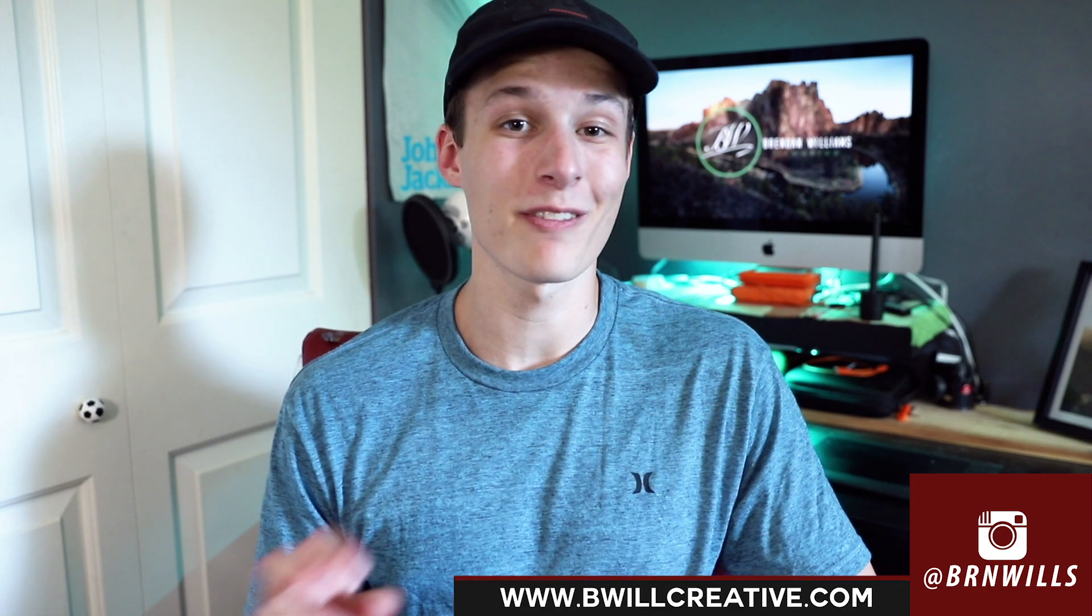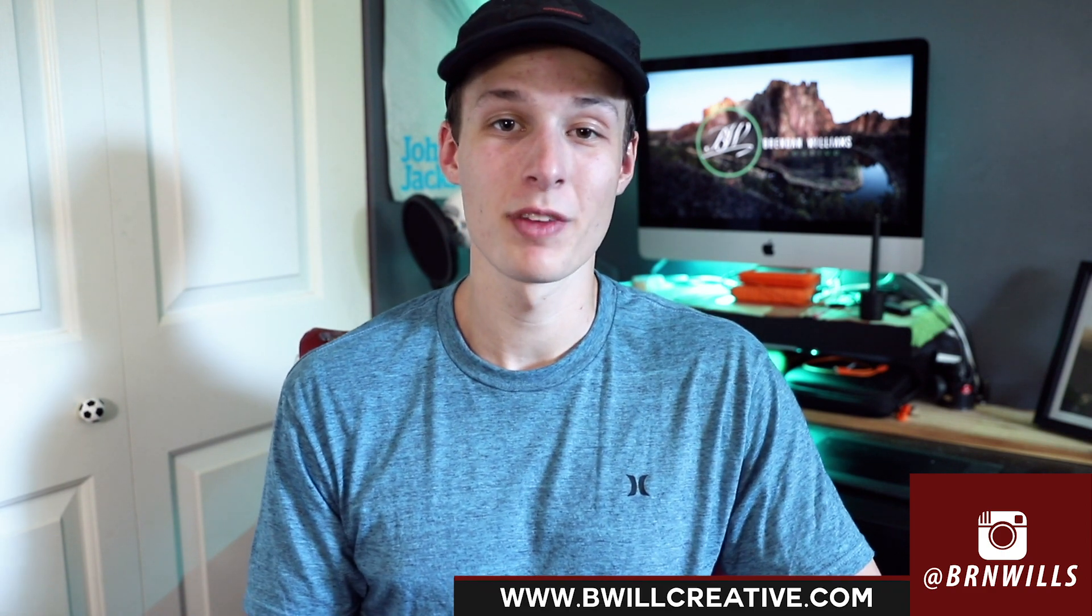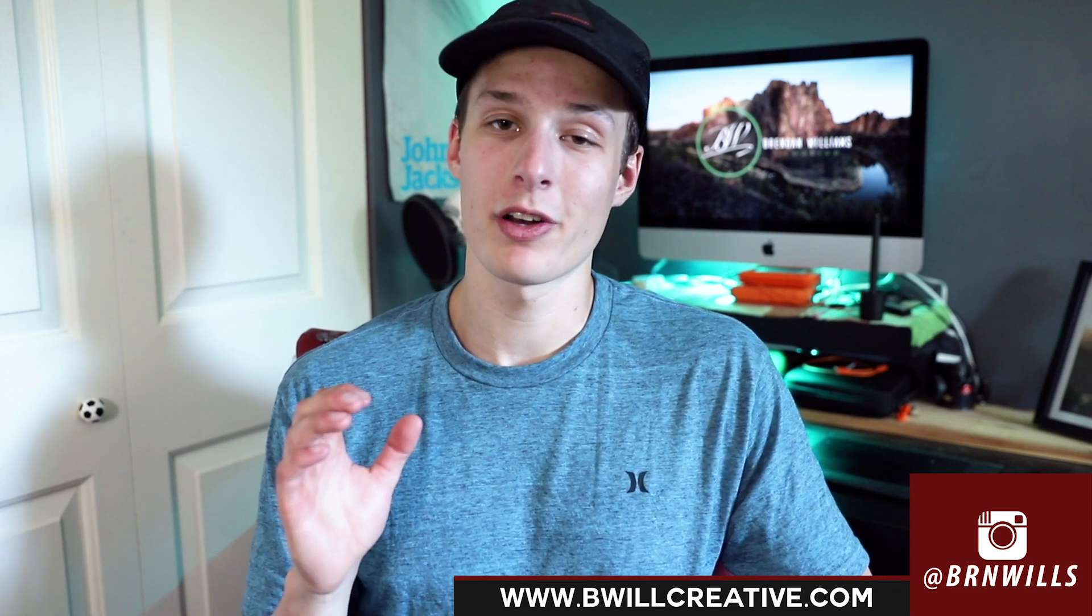Make sure to hit that subscribe button to stay up to date with all my photo, video, and editing tutorials uploaded every single Wednesday. And make sure to find me on Instagram at burnwills. But enough about Instagram. You go on, enjoy your day. I'll catch you back here next Wednesday. Bye.